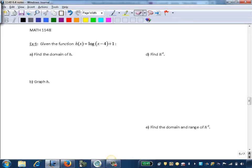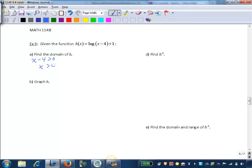Remember, with the logarithmic function, the argument must be positive. So we set our argument x minus 4 greater than 0 to find the domain. Adding 4 to both sides gives us x is greater than 4. So in interval notation, we write our domain as 4 to infinity.